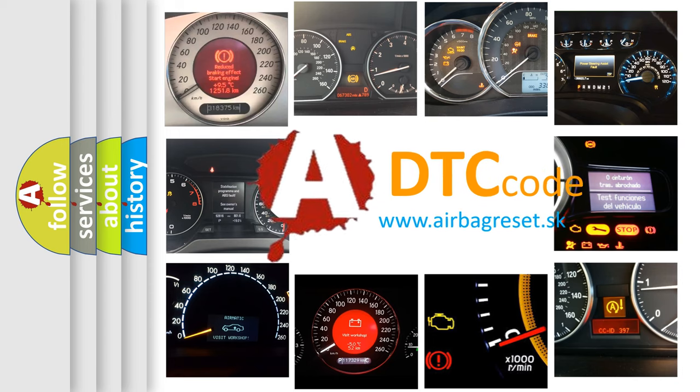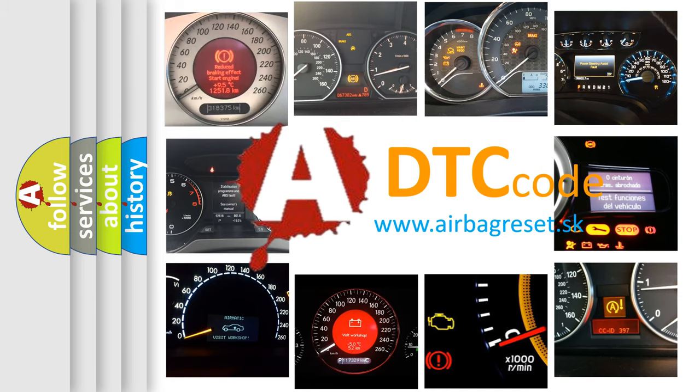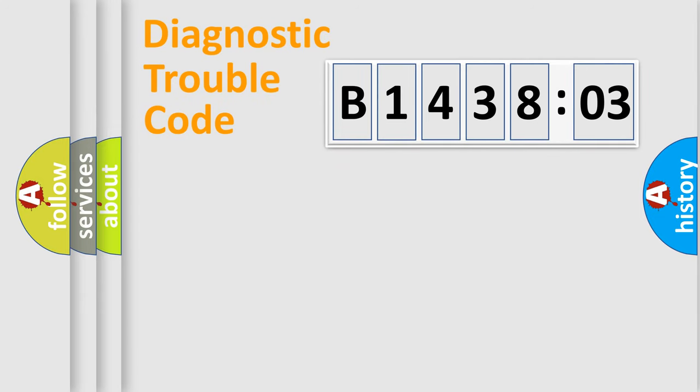What does B143803 mean, or how to correct this fault? Today we will find answers to these questions together. Let's do this.